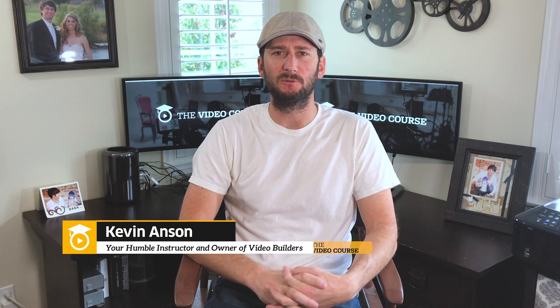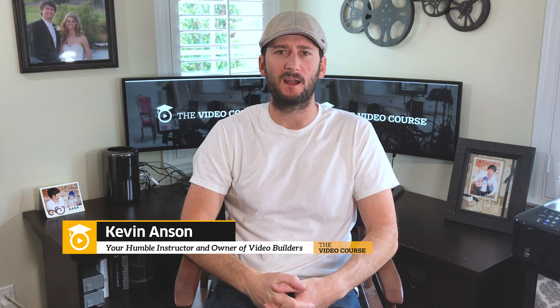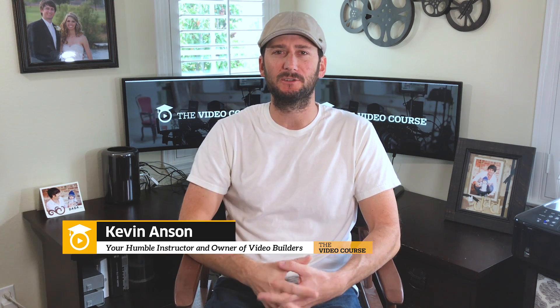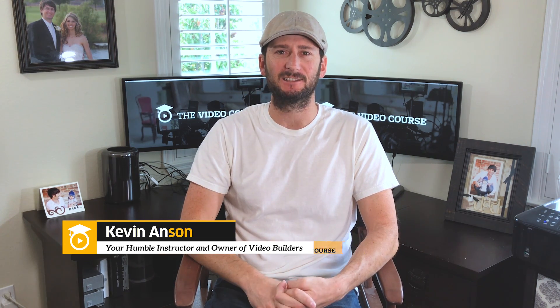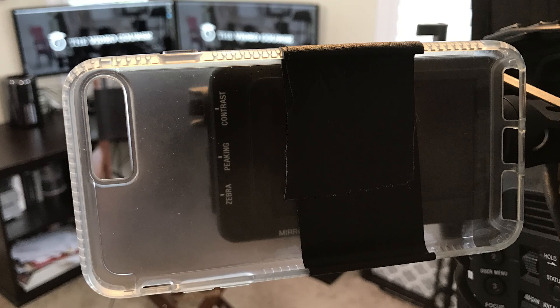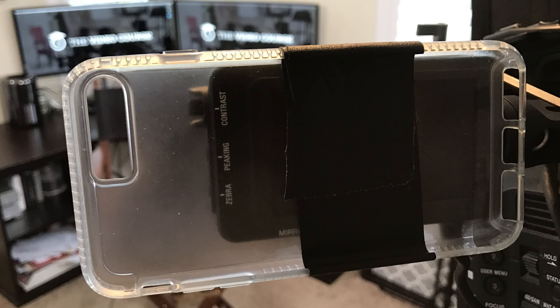What's up you guys, I'm Kevin Anson with TheVideoChorus.com. Movember's fast approaching so I'm just getting a little head start on that, so don't mind the beard. I'm actually recording this video on my iPhone 7 Plus in 4K. I gaff taped it to my Sony FS7.